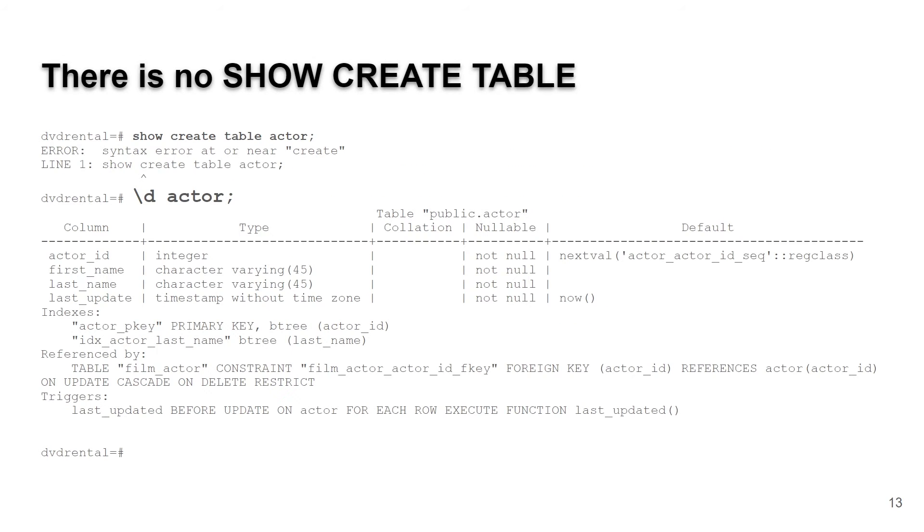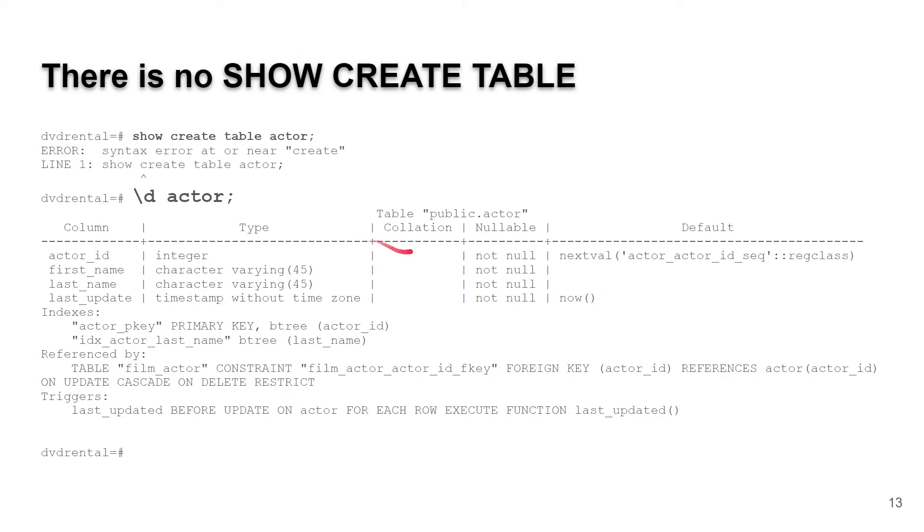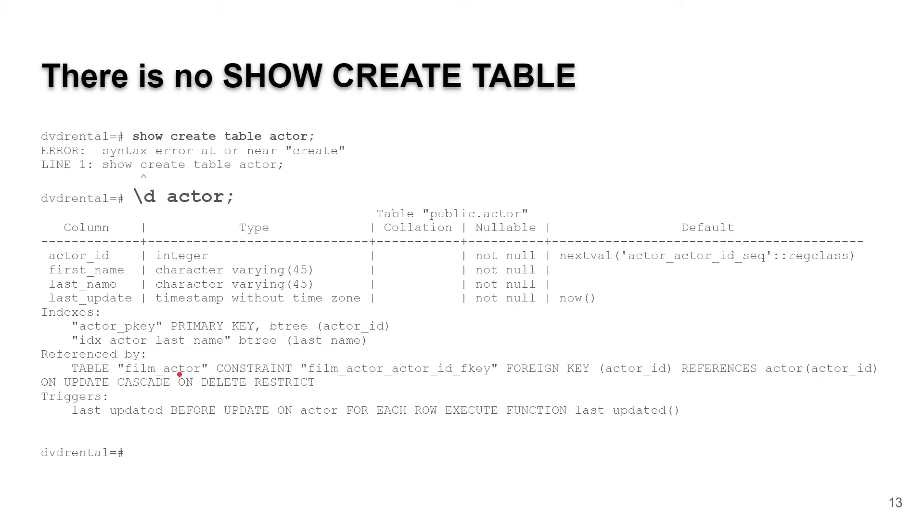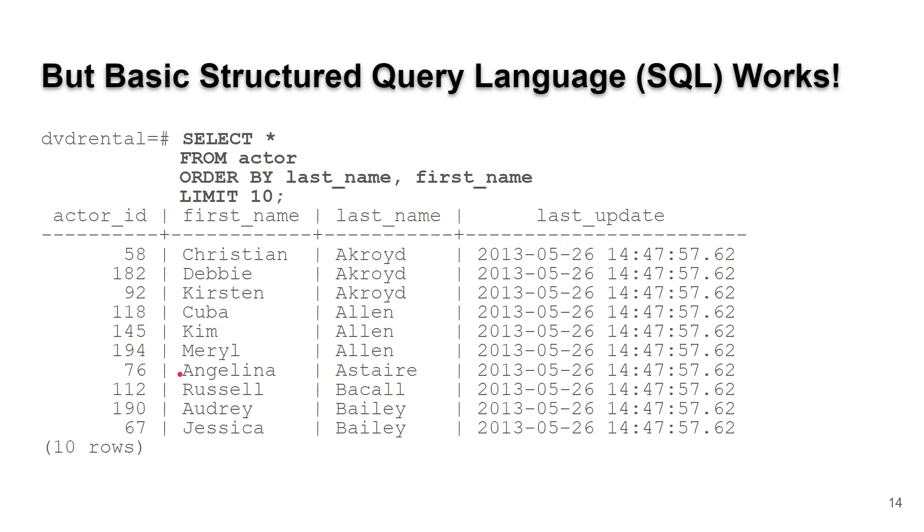By the way, there's no show create table. If you forget and type show create table, you're going to get that syntax error. The way to do that is backslash d actor. You can see that our table has these columns, their data type, whether they're nullable, some other information including the default values. It tells us what our indexes are and the foreign references.